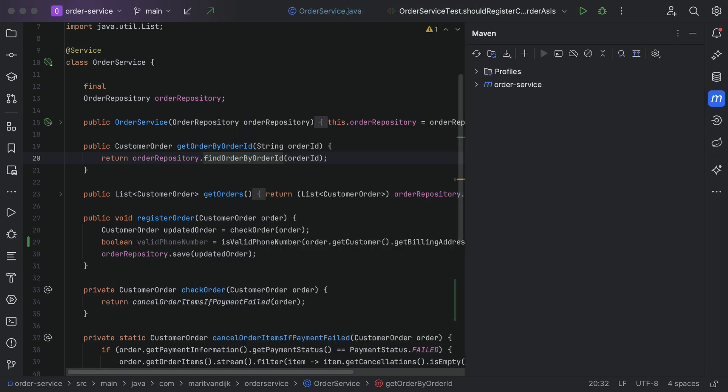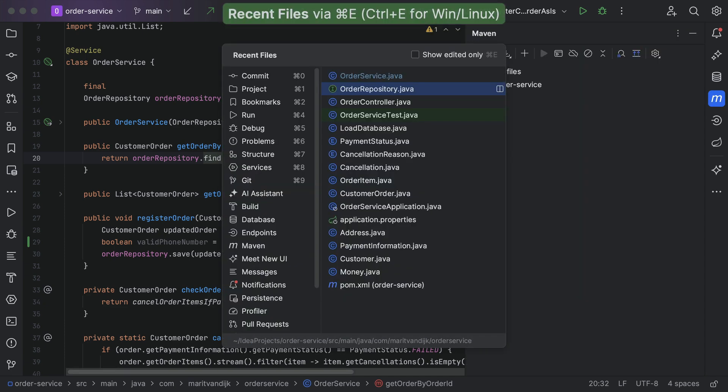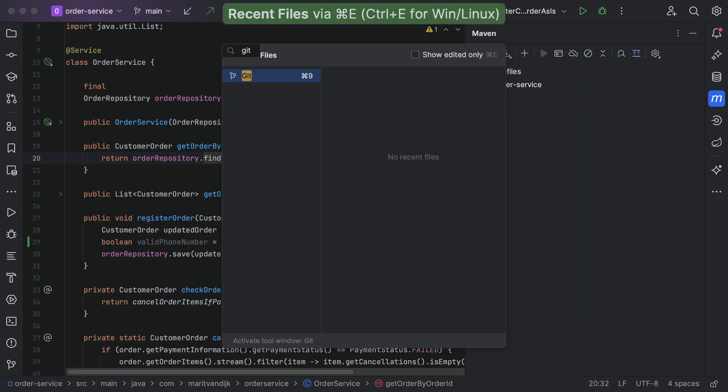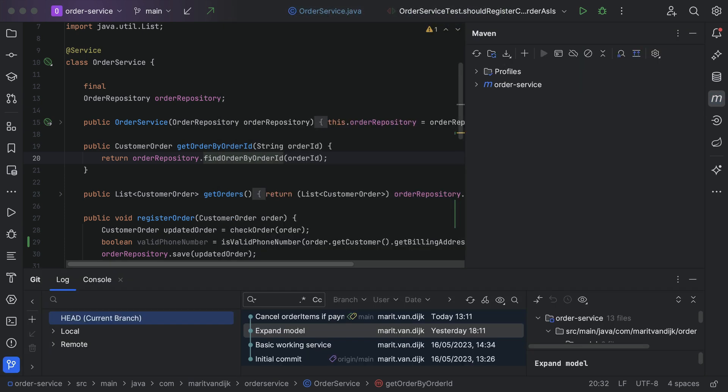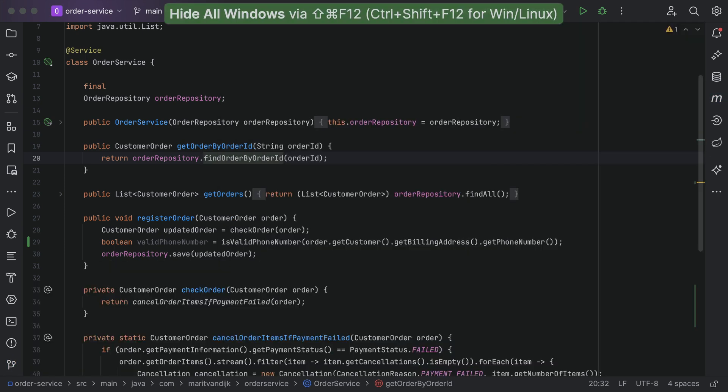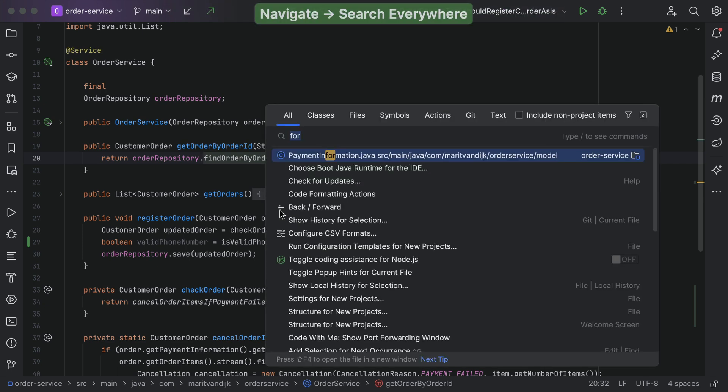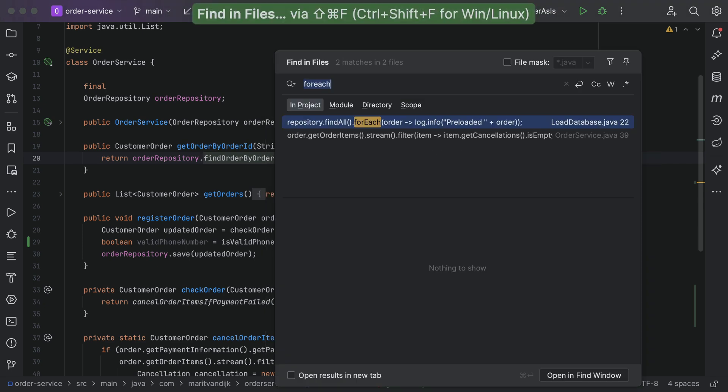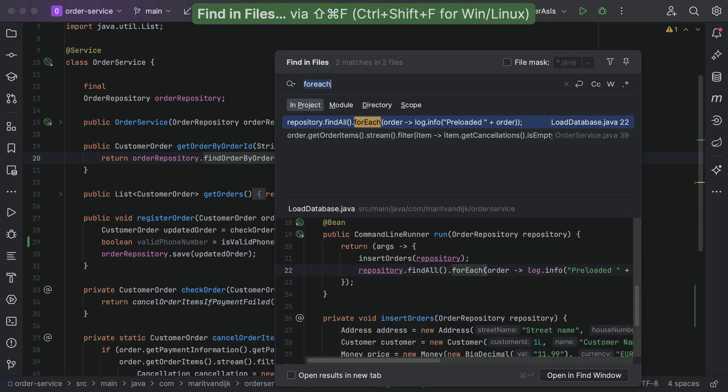In fact, all windows are searchable, so we never need to use the mouse. Other popular ways to search are Search Everywhere and FindInFiles.